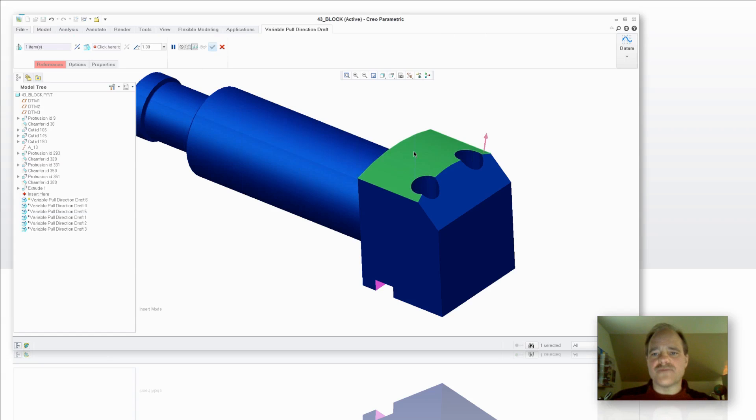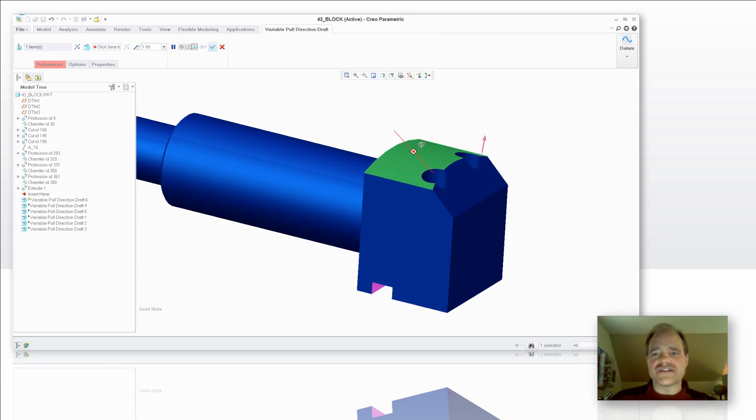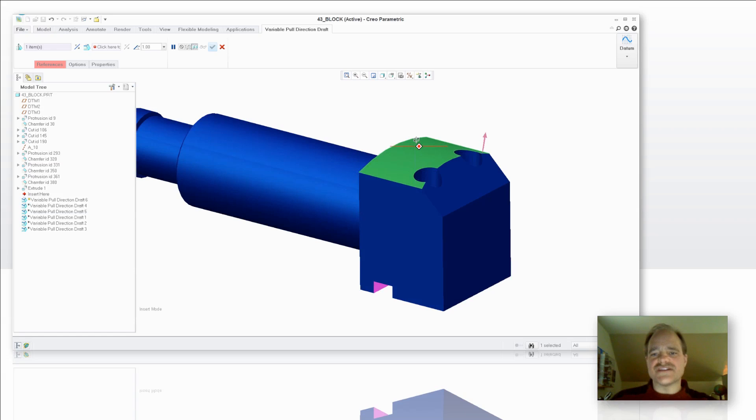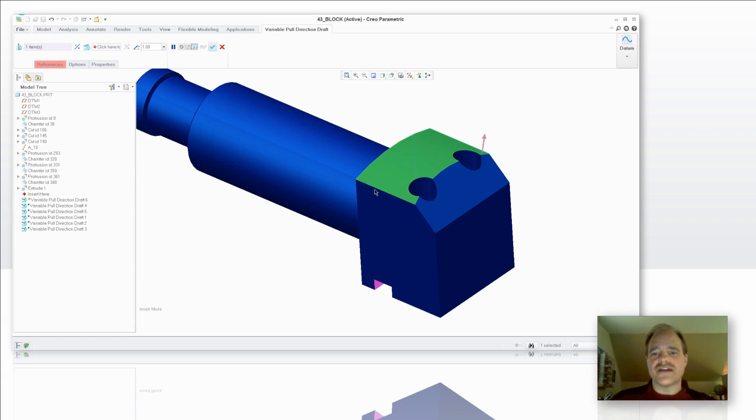So I'm just going to go ahead and select Variable Pull Direction Draft. I'm going to say that I want to draft based off of this top cylindrical surface, and then I'm going to say that I want to use my hinge as this edge right over here. So we'll pick on the Hinge Collector, and then I will grab that hinge.